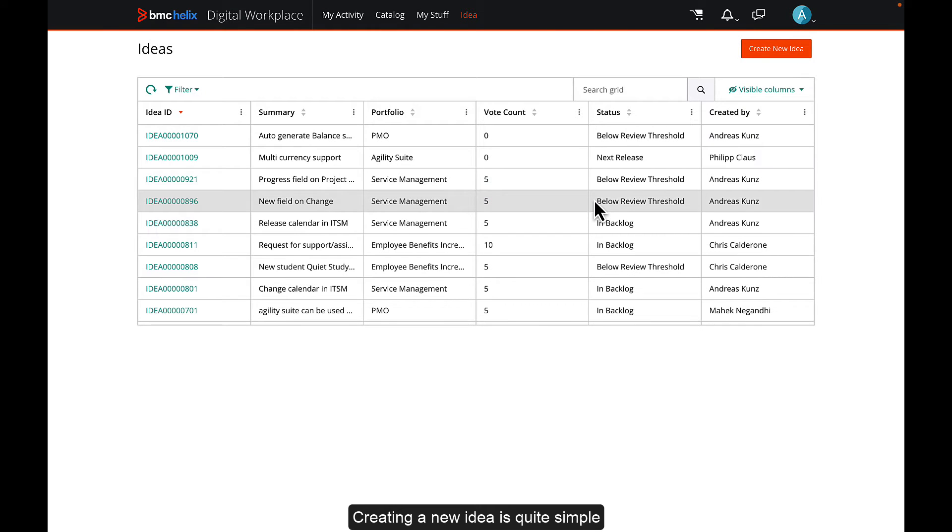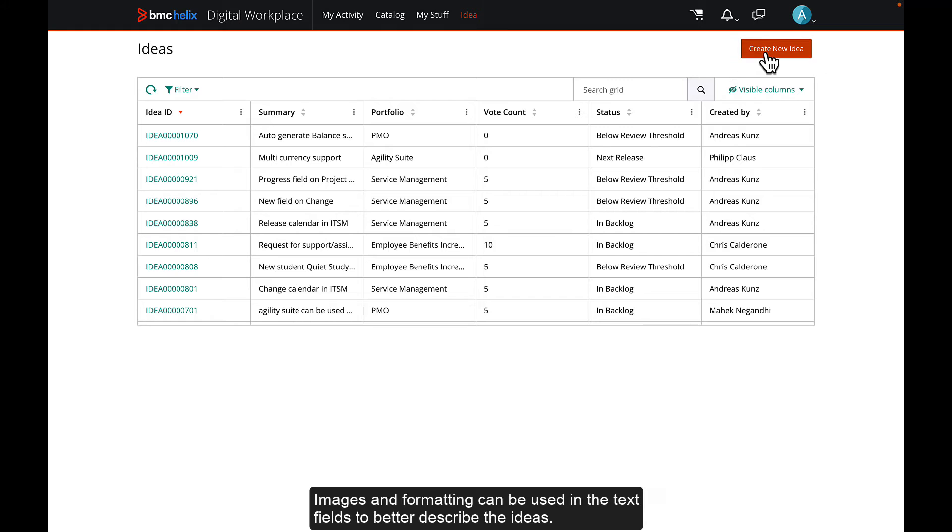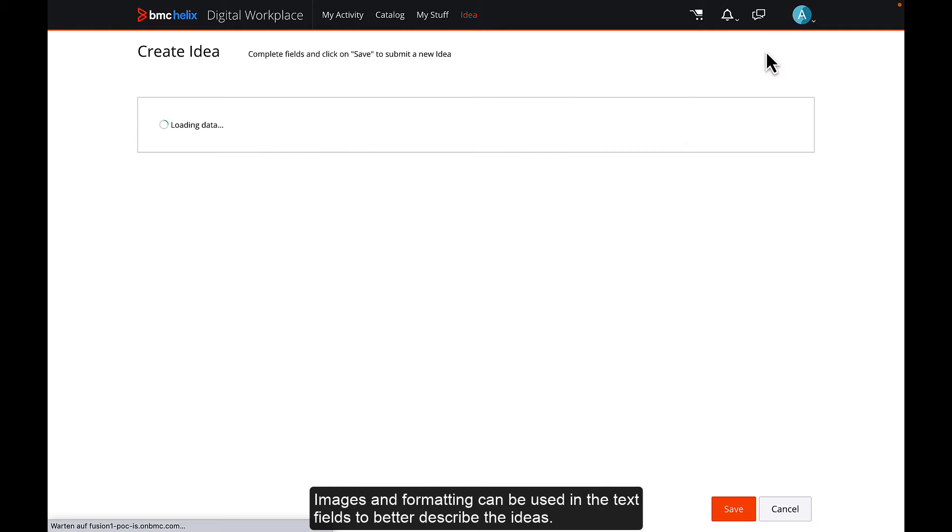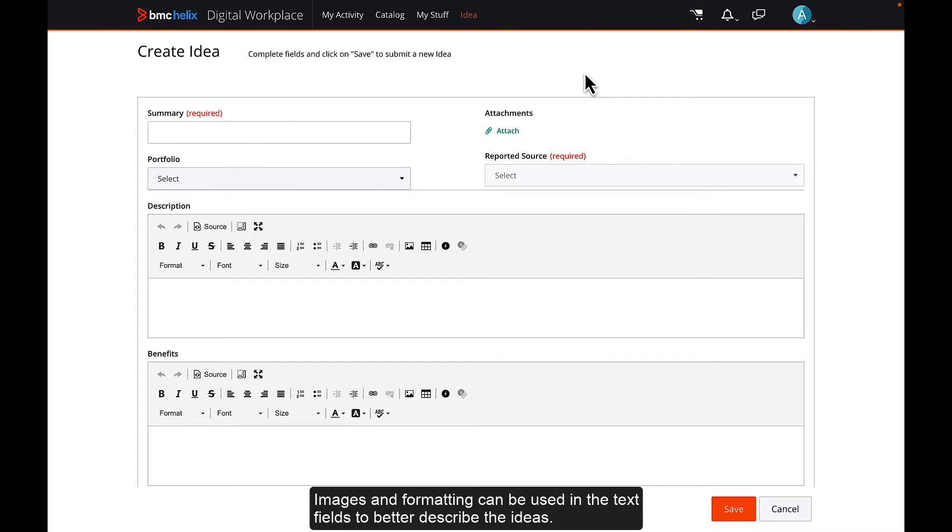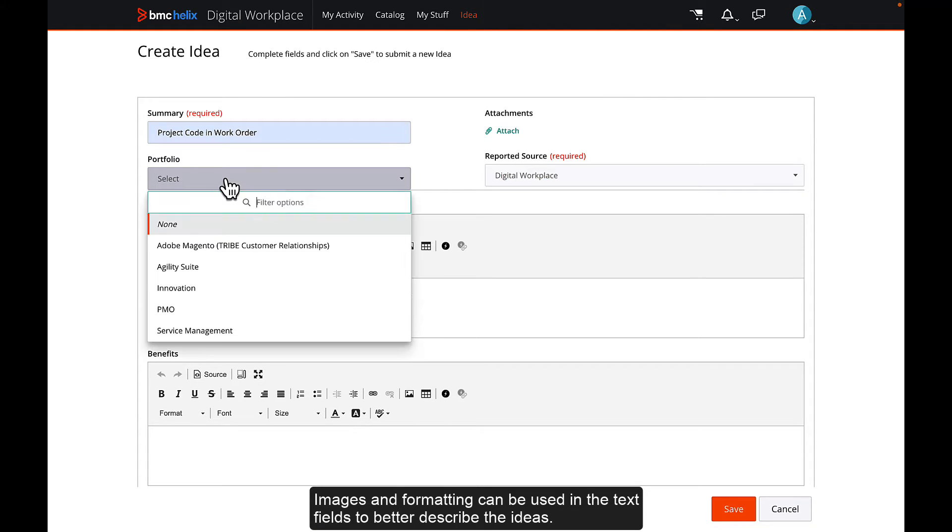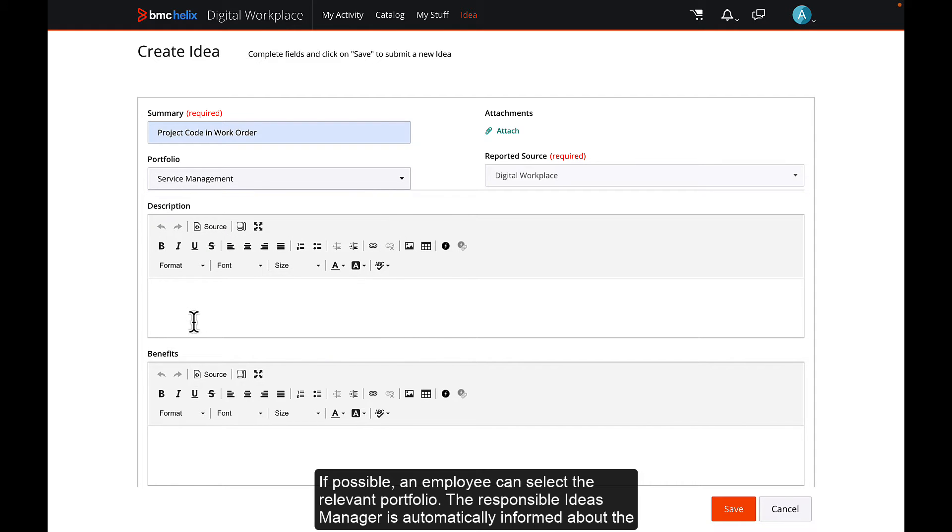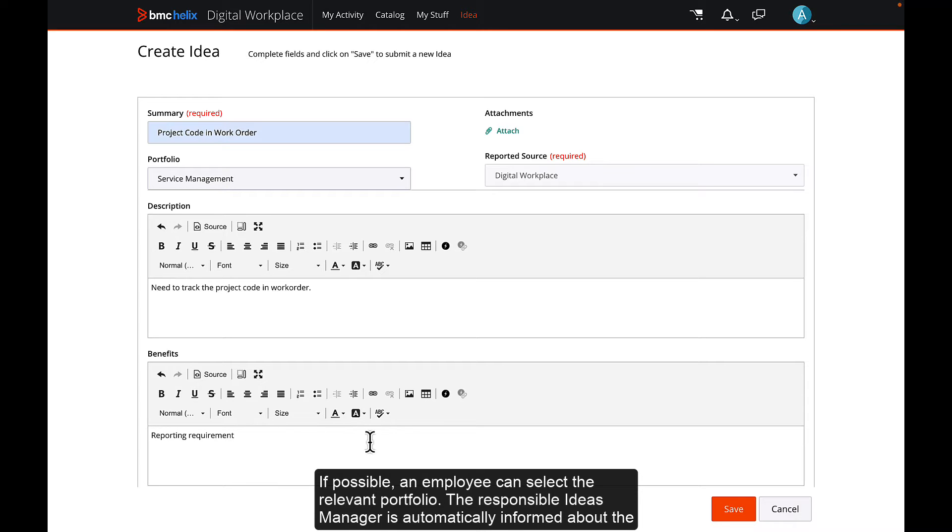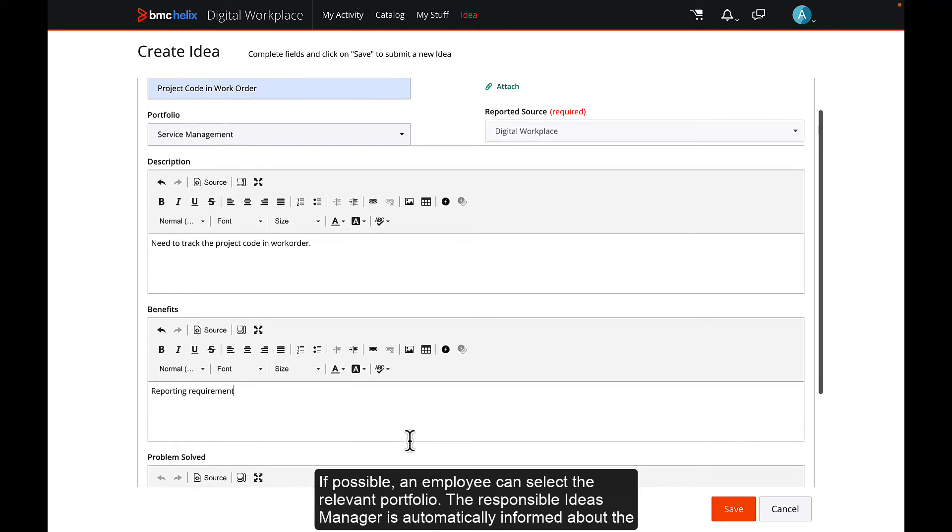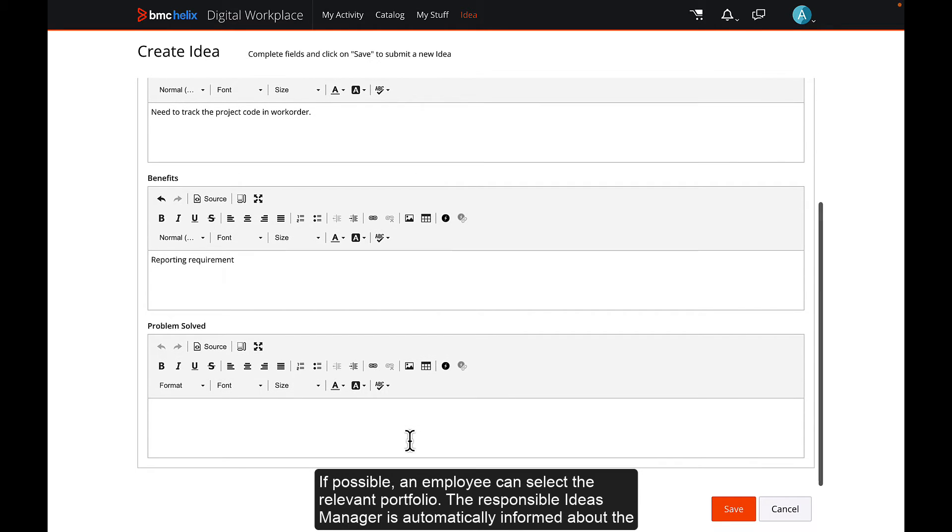Creating a new idea is quite simple. Images and formatting can be used in the text fields to better describe the ideas. If possible, an employee can select the relevant portfolio. The responsible ideas manager is automatically informed about the new idea.